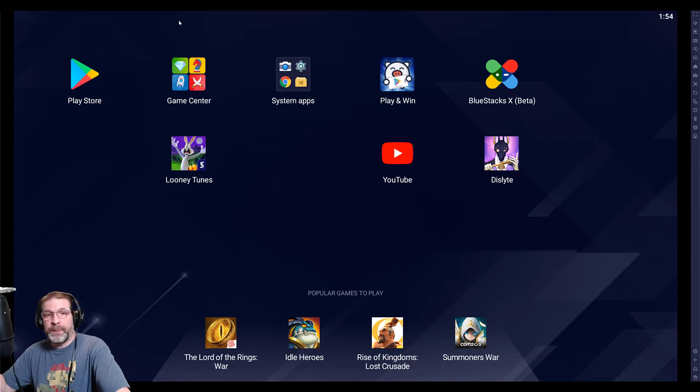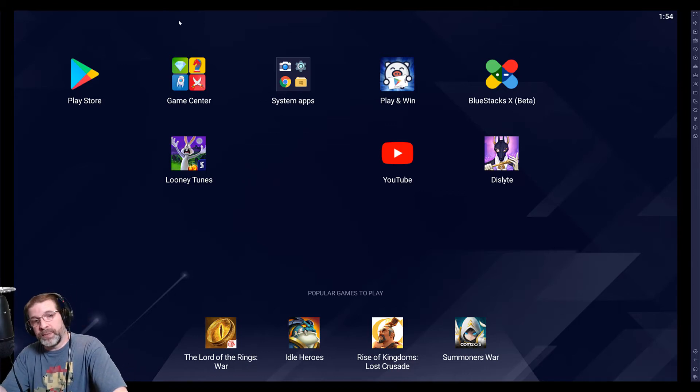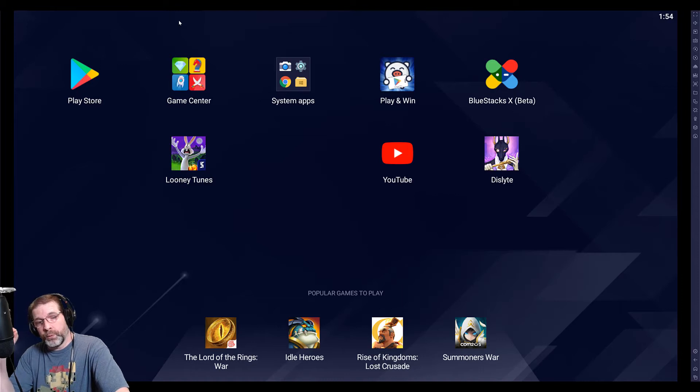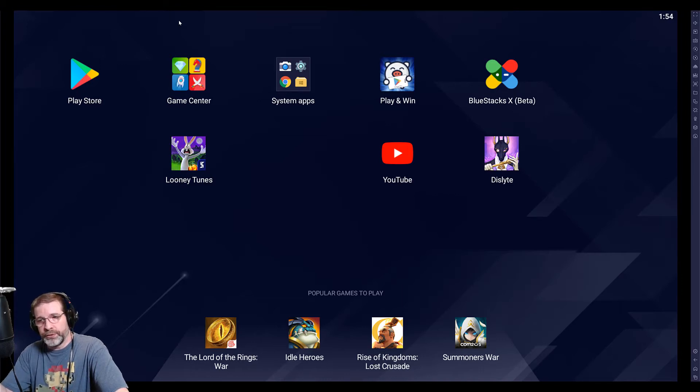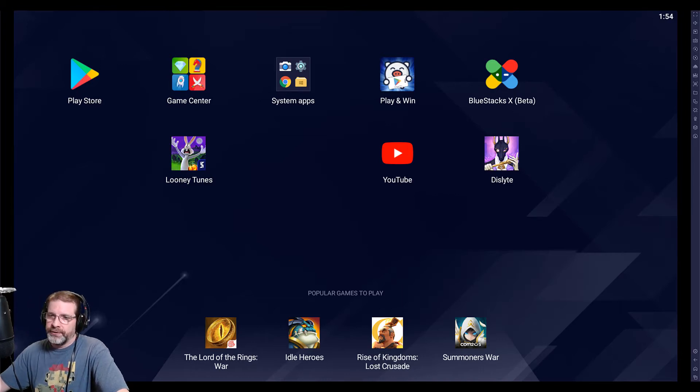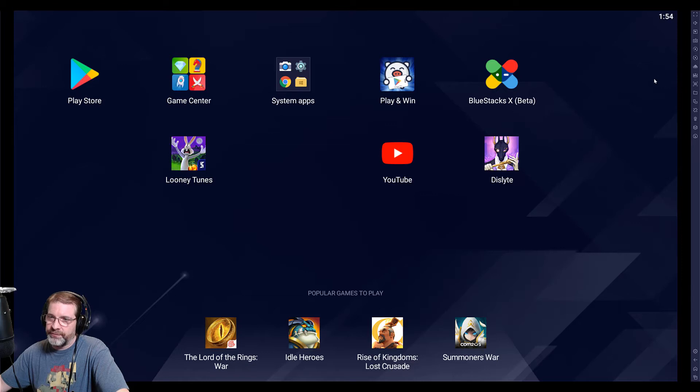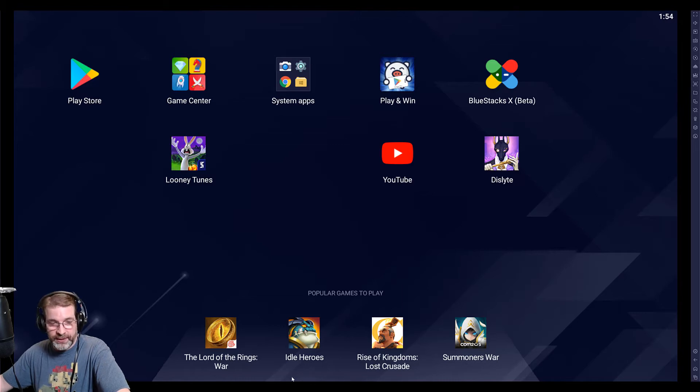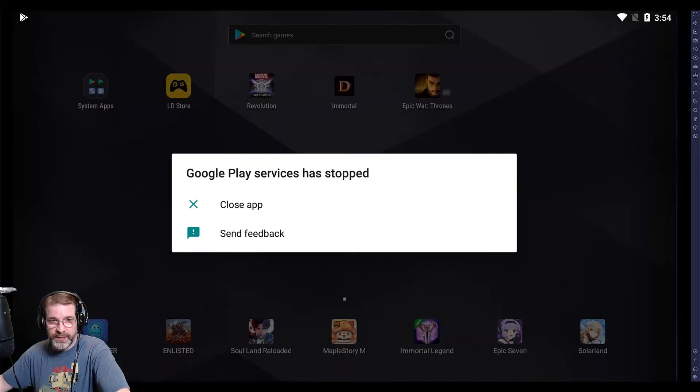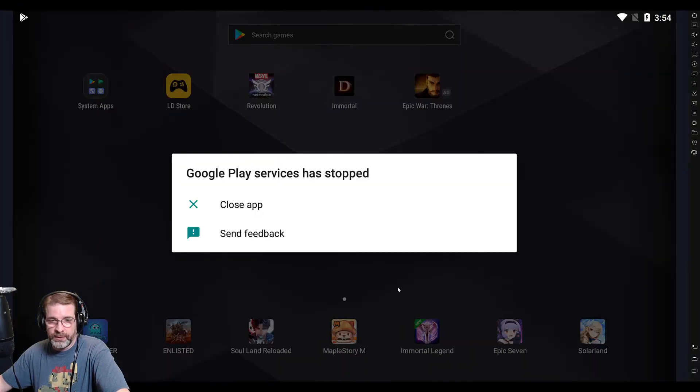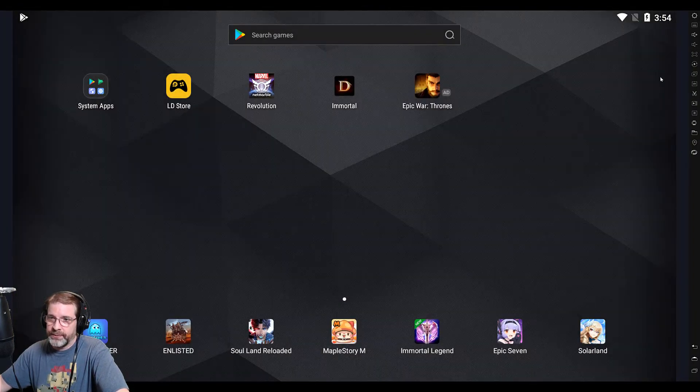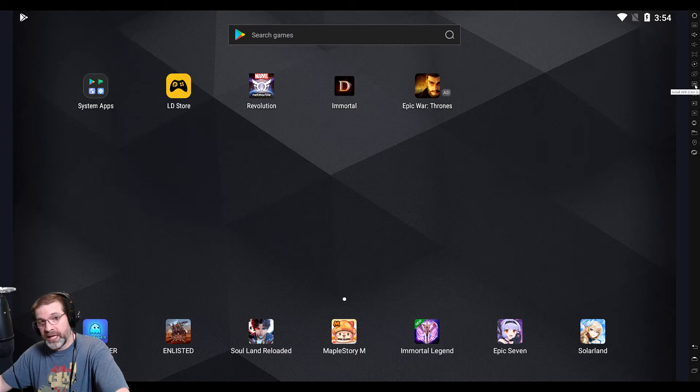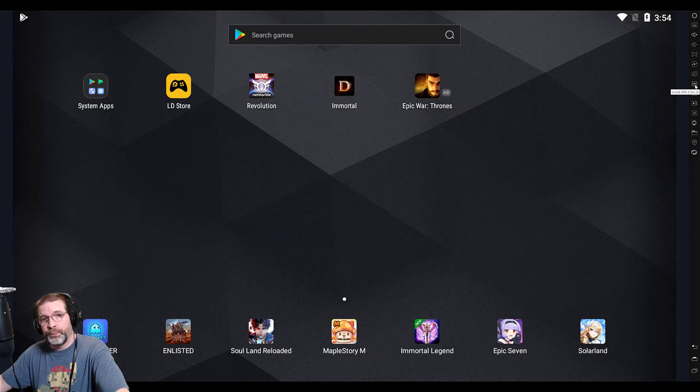All right, so the APK file is going to be available on the website. You're going to go ahead and download it wherever you download it. Then you're going to go over here in Bluestacks 5 and take a look at this right here. Right here, install APK. Now, if you take a look at LD player right here, it's the same thing. Right over here on the right-hand side, APK, install APK. So you're going to do the same thing for both.